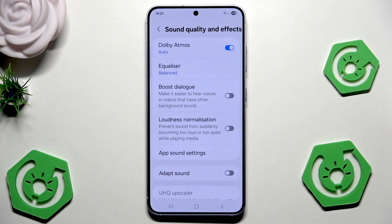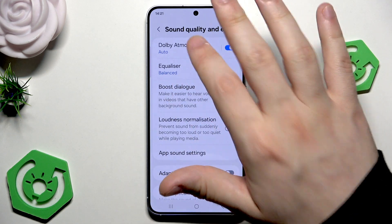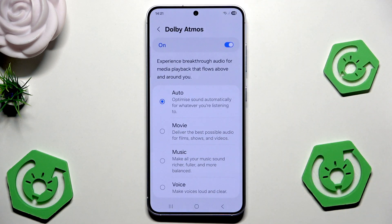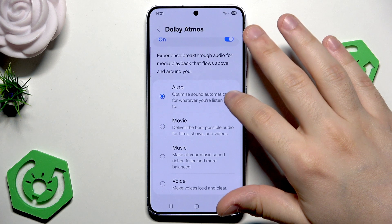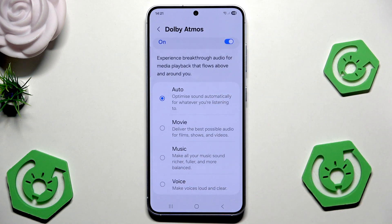Starting from the top we have the Dolby Atmos feature. We can enable it, we can also click right in here to read how it works. In here we have four modes: we have the auto, movie, music and the voice.